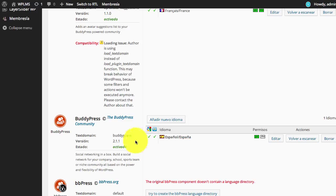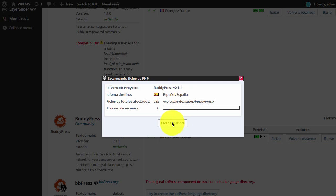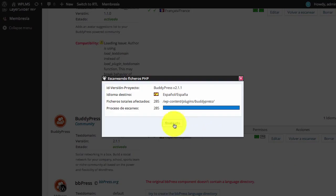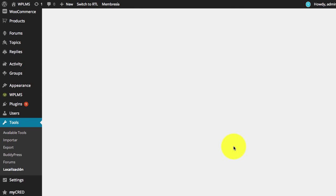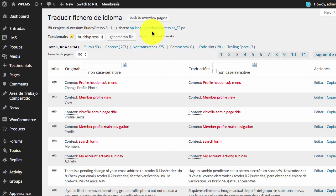Now in the Code Styling Localization plugin, we are going to re-scan the BuddyPress package. Once the BuddyPress package has been re-scanned, we are going to edit the language file and create a .mo file.